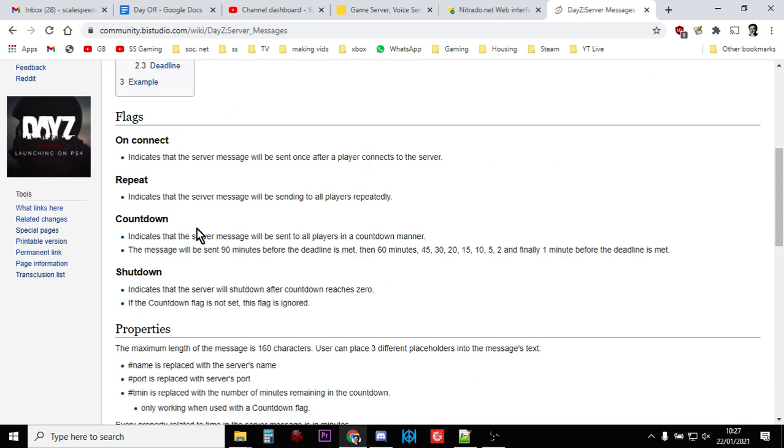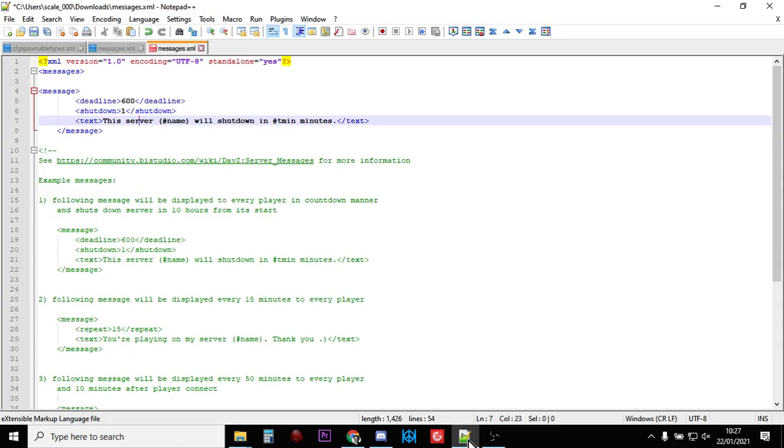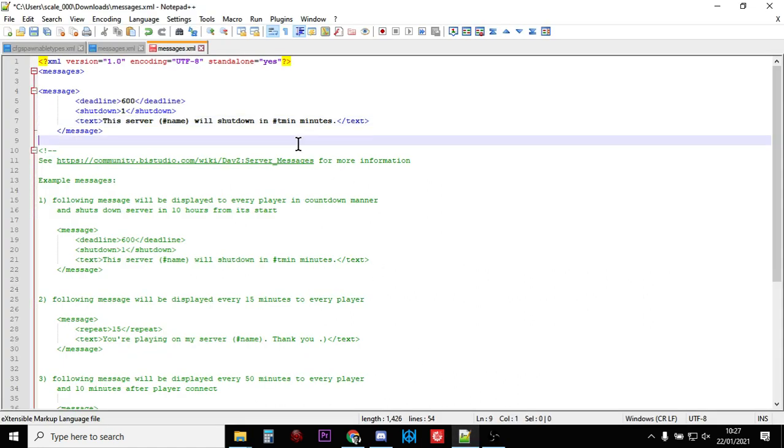That time in minutes is controlled by DayZ in the background. If you read what countdown says, it says the message will be sent 90 minutes before the deadline is met, then 60, 45, 30, 20, 15, 10, 5, 2, and finally one minute before the deadline is met. For me, that is pretty much the perfect countdown warning. Remember, server restarts are important for the health of your server because DayZ servers in general aren't that stable, and you want to be restarting them at least once a day.